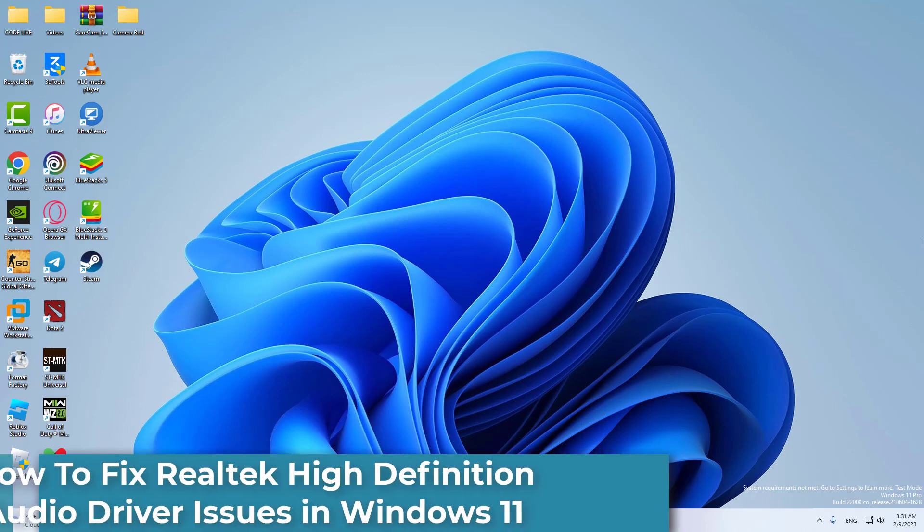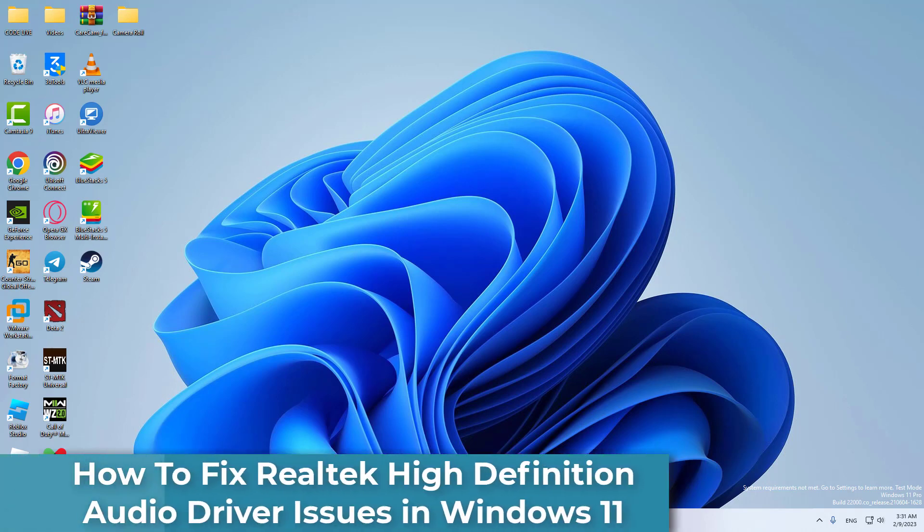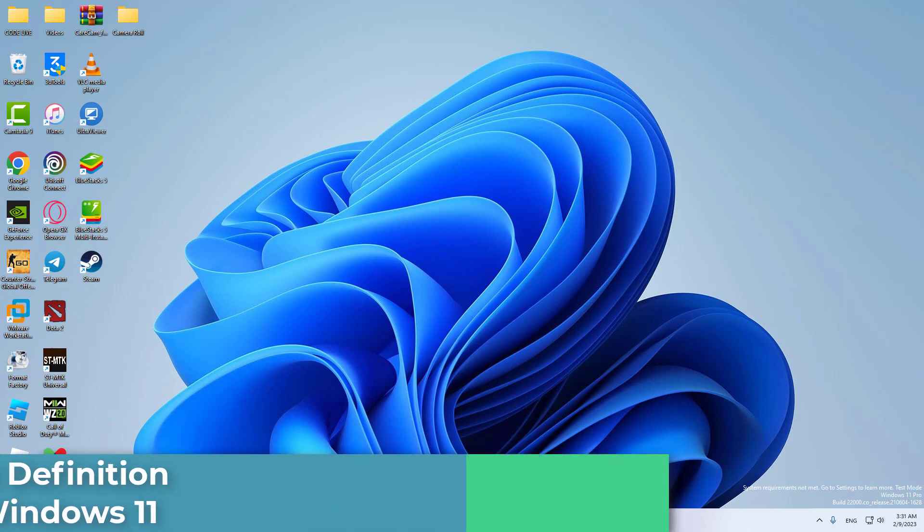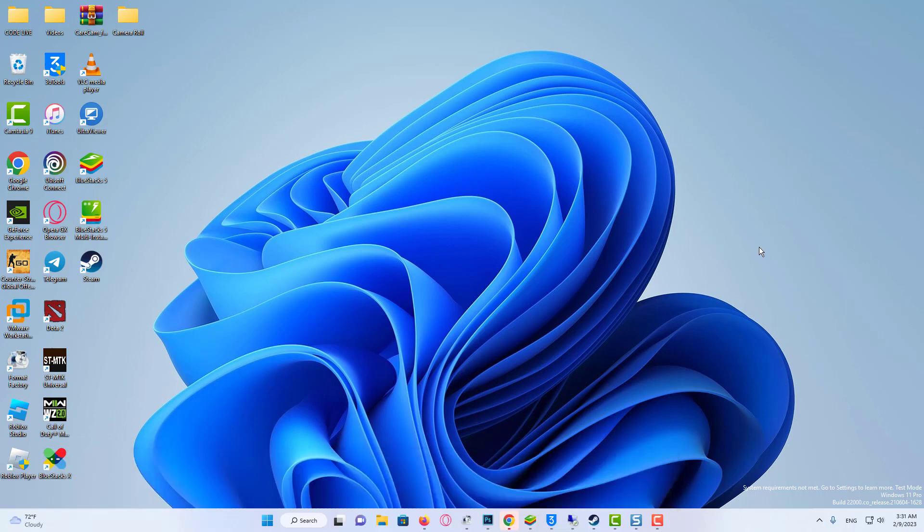Hi everyone! In this video, we will show you how to fix Realtek High Definition Audio Driver issues on Windows 11.